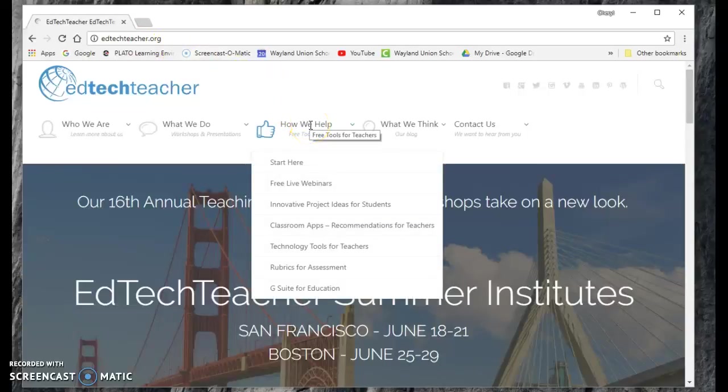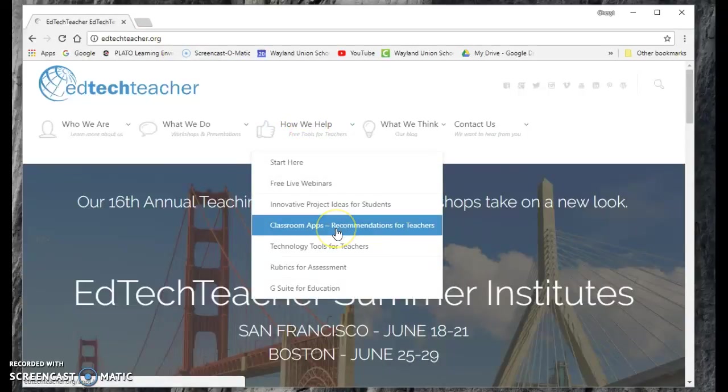Once you go to edtechteacher.org, you can go to How We Help and go to Classroom Apps, Recommendations for Teachers.